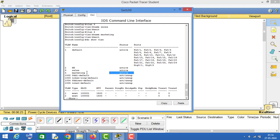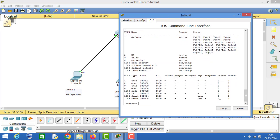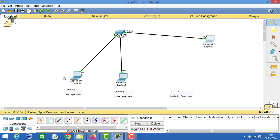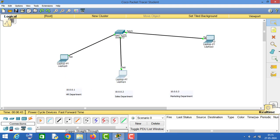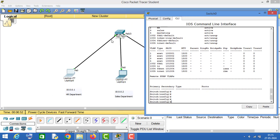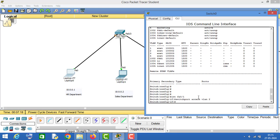Now if we run the 'show vlan' command, you can see we have created these three VLANs. Now we will assign different VLANs to different interfaces. Since PC1 is connected to interface FA0/1, we go to that interface with 'int FA0/1' and assign it to VLAN HR by typing 'switchport access vlan 2'. This is the command to assign a particular VLAN to a particular interface of the switch.